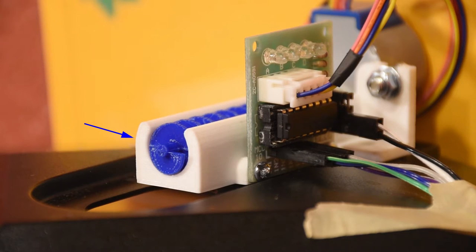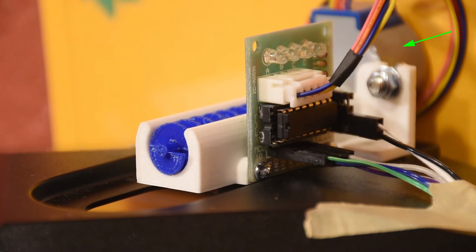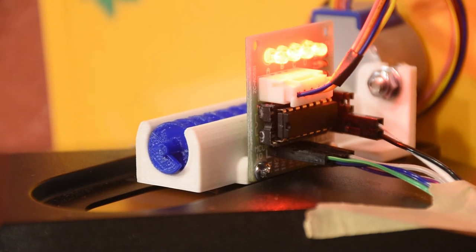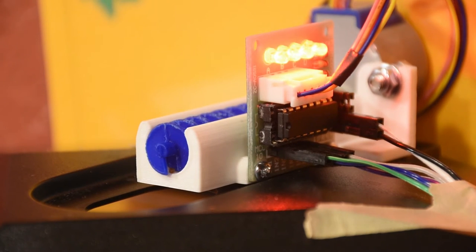We 3D printed this little Archimedes screw here and hooked it up to a small 5 volt stepper motor. It's the 28BYJ-48, very common.